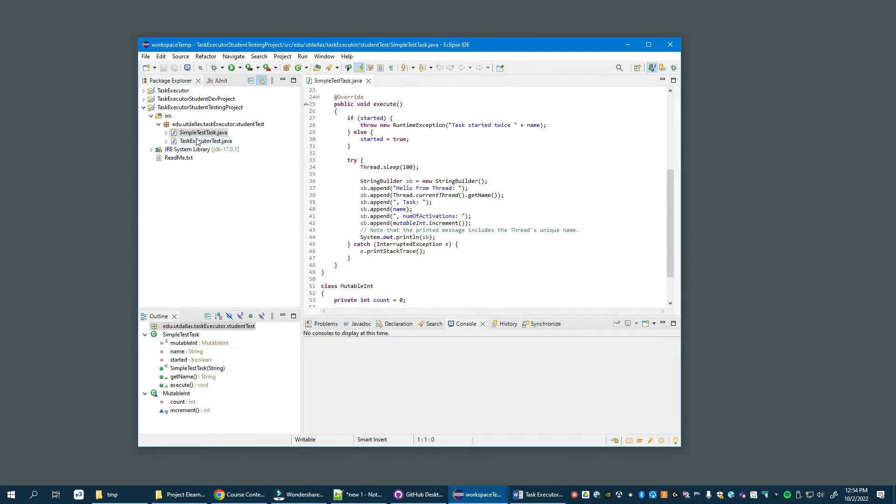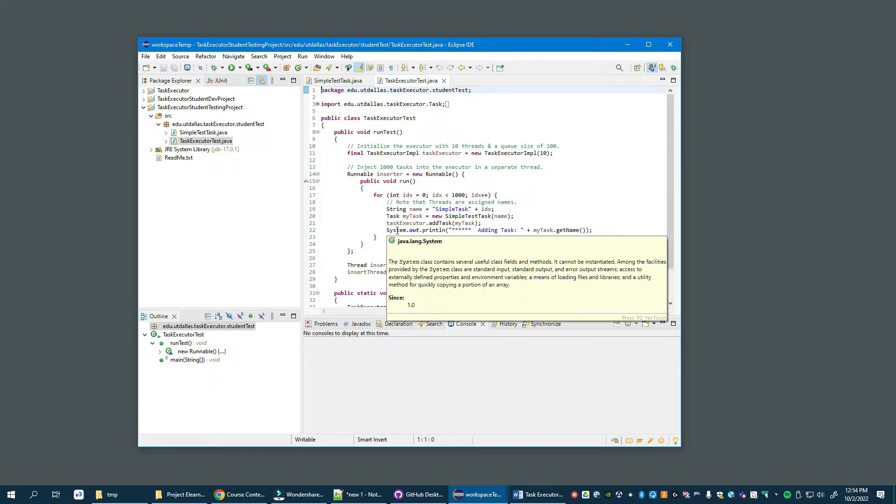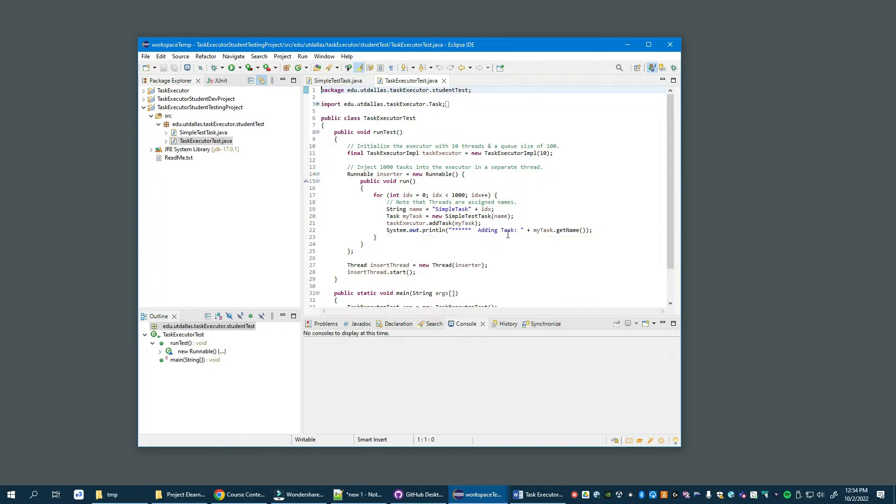Then there's a task executor test which drives the process, which is inserting a certain number, a thousand or a few or more or less tasks into the executor. As we mentioned, every time that happens, every time the task runner inserts a new task into the executor, it prints this message. These two are important because there's a balance of them and how they are printed determines how well the project or if the project is working.